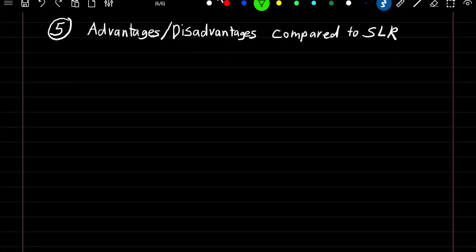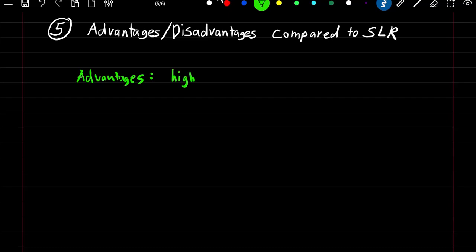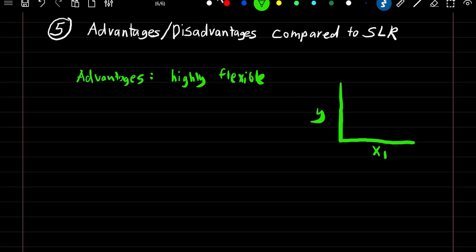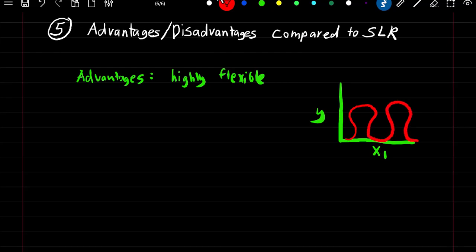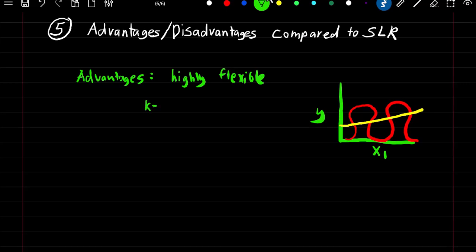Comparing advantages and disadvantages to simple linear regression: first advantage — because KNN is non-parametric and has no functional form, it's able to model highly irregular relationships, so it's highly flexible. For example, if the true relationship is non-linear, KNN with enough observations can model that shape, whereas linear regression would force a straight line that clearly doesn't follow the data. Second advantage: KNN has a tuning parameter k, which allows us to control the flexibility of the model, something simple linear regression does not have.